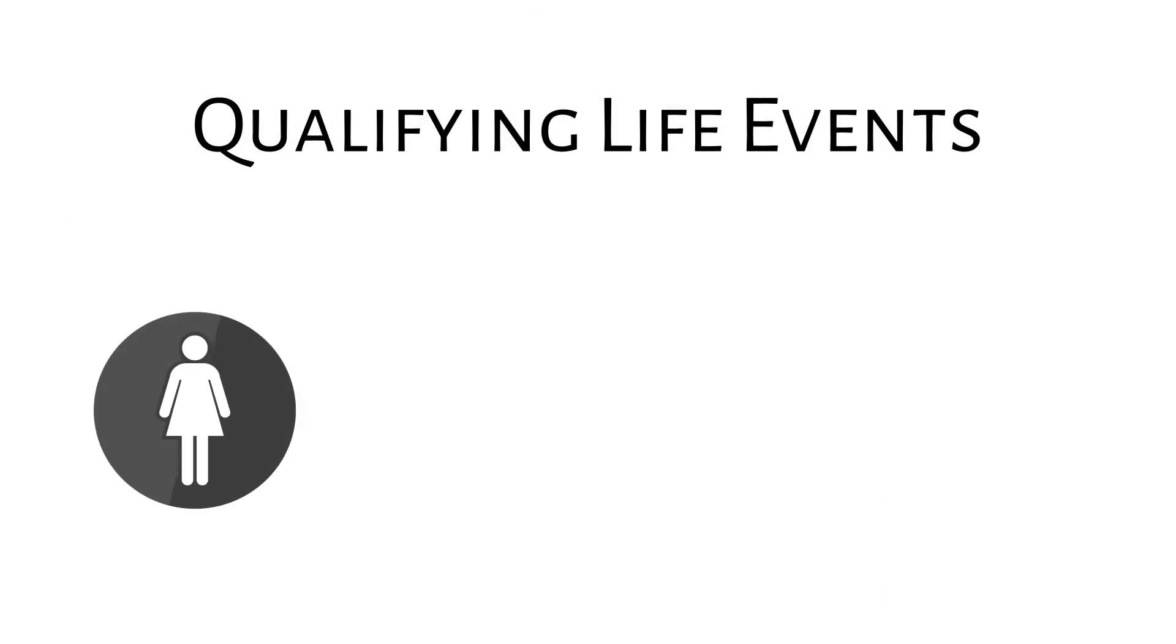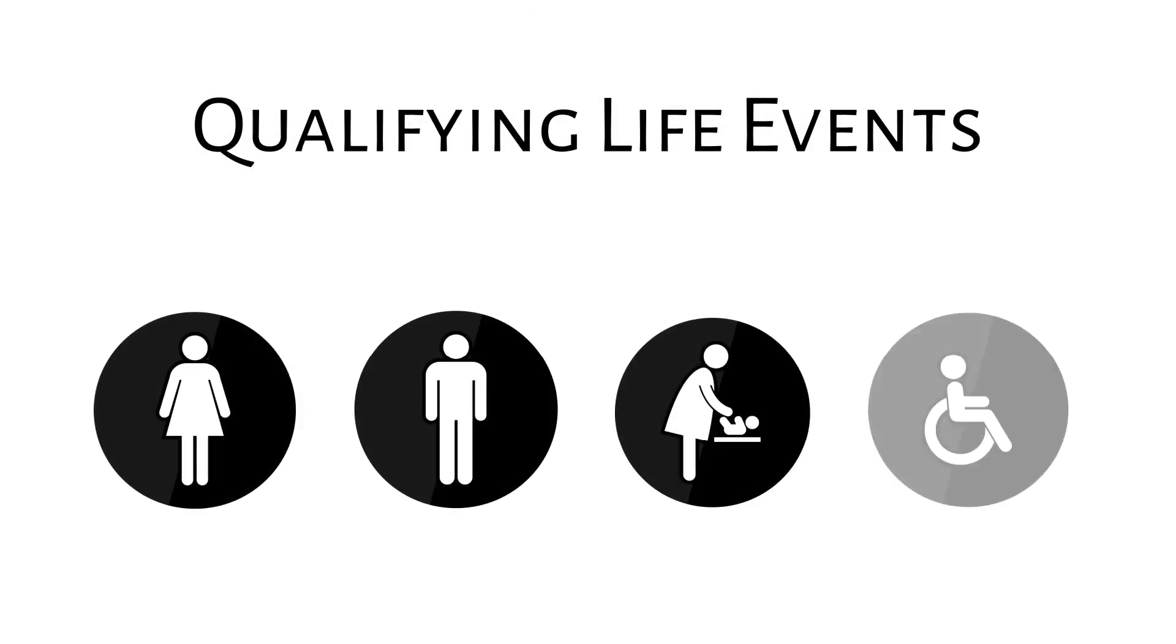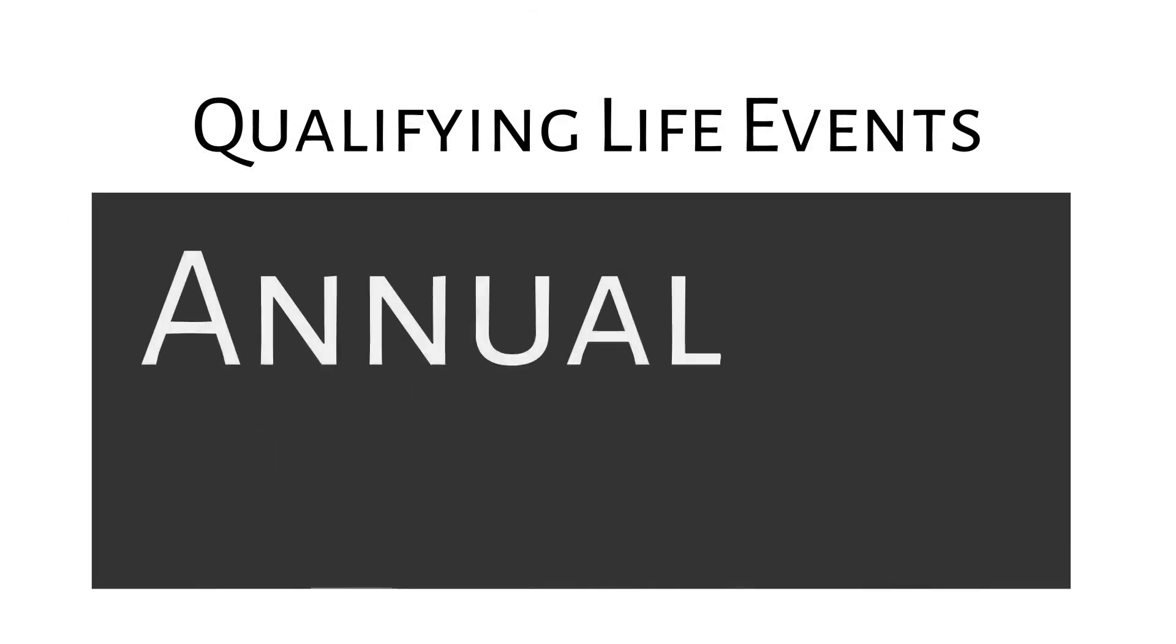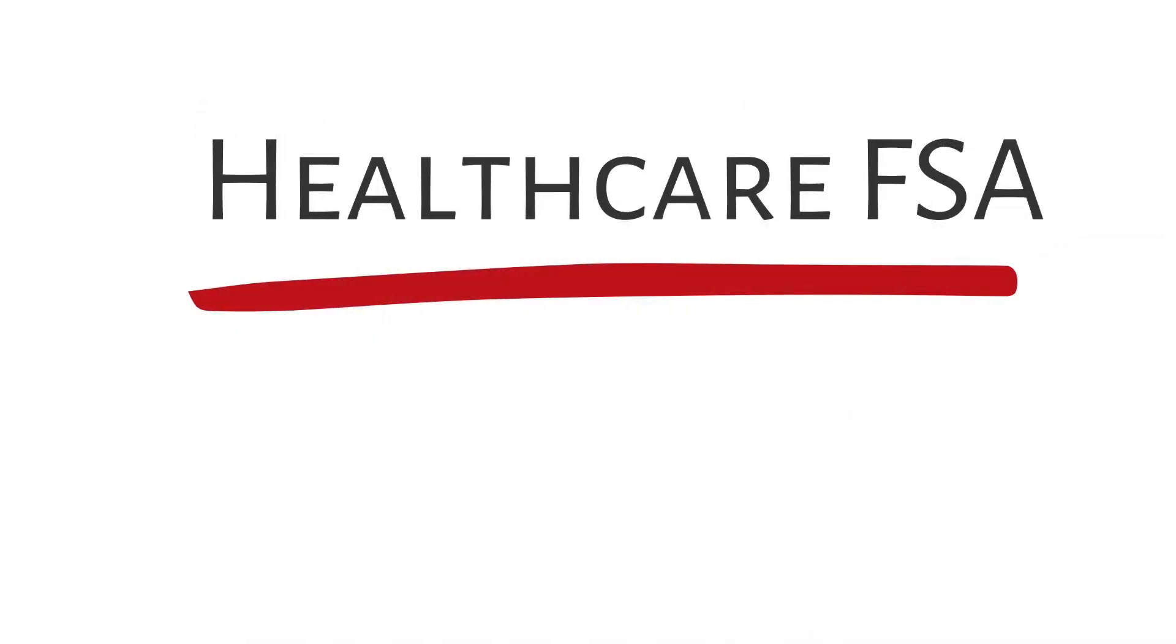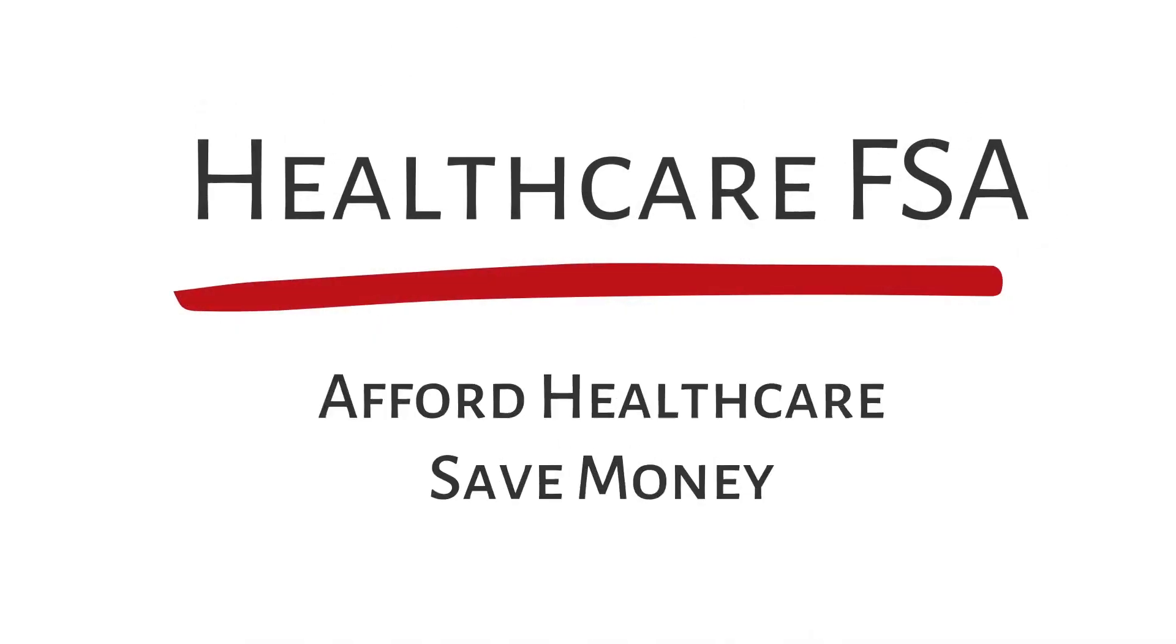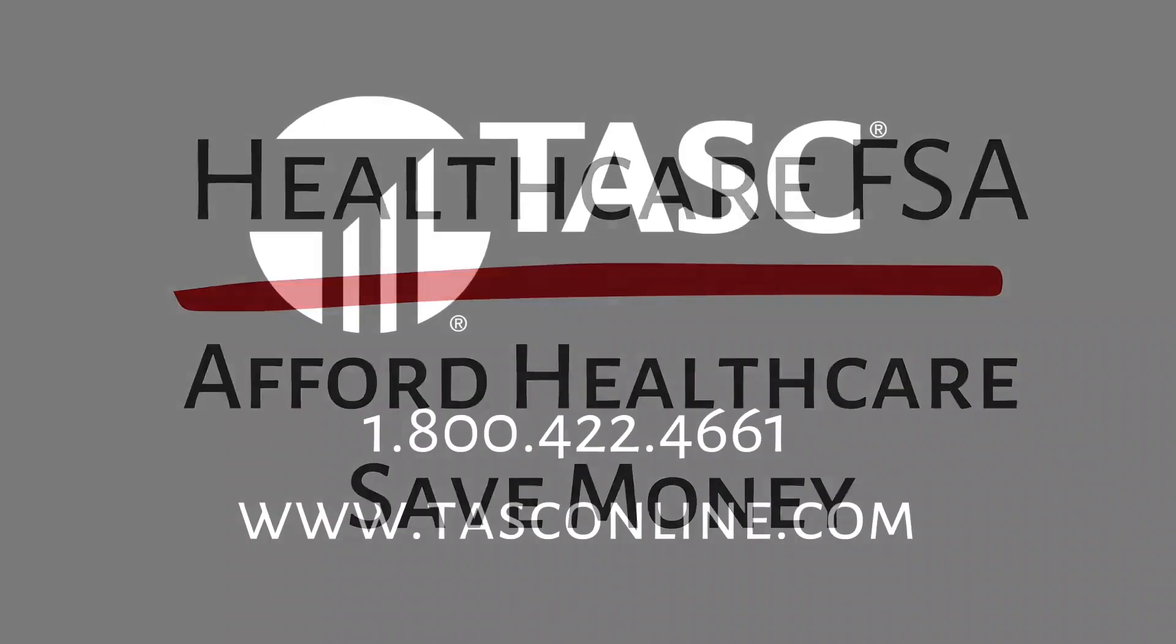You can only change the amount for certain life events and during the annual plan renewal. All in all, a medical FSA helps you afford health care and save money.